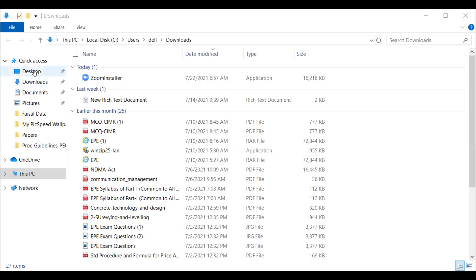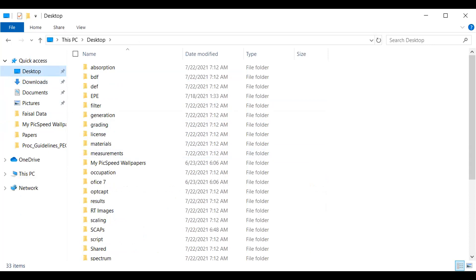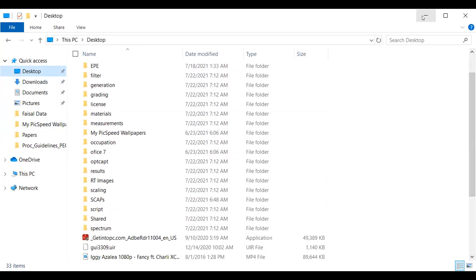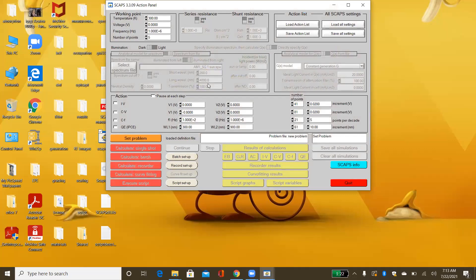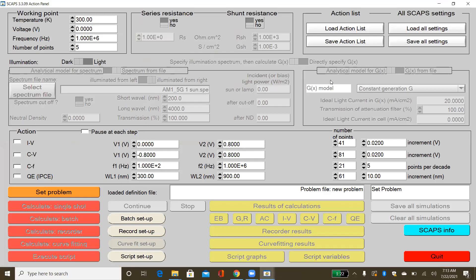Now I need to go back to my desktop to check where it has been installed. You can see that this simulation tool has been installed on the desktop with the icon 'SCAP 3309'. Double-click on it and it will open. My setup has been completed and successfully installed on my laptop. You can follow the same steps while downloading and installing the SCAPS 1D simulator — it will appear like this first interface.